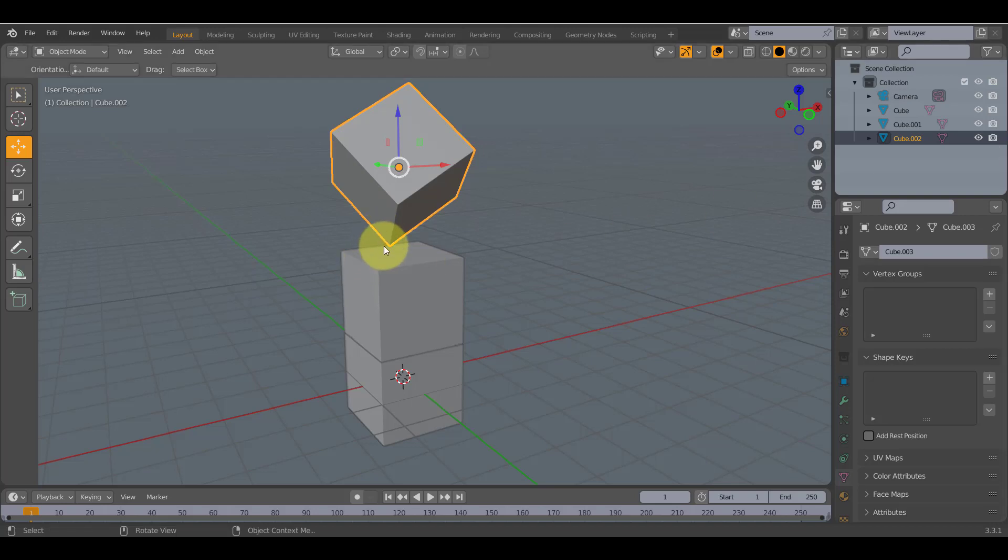Welcome to Blender tutorial number two. Today we'll be learning about lighting and duplication.